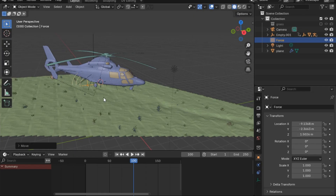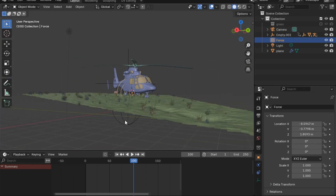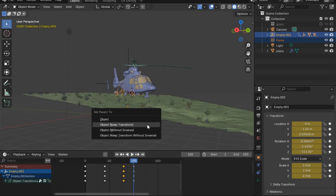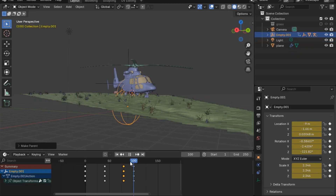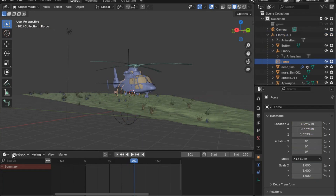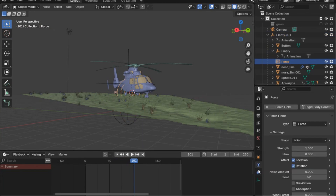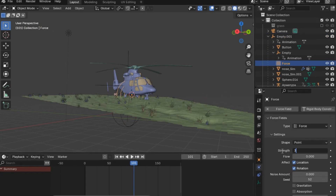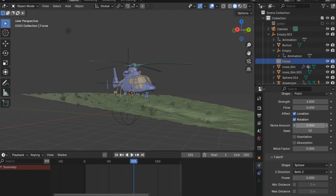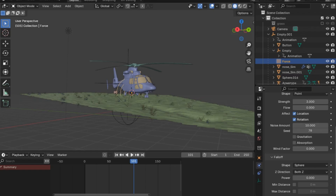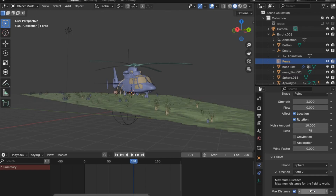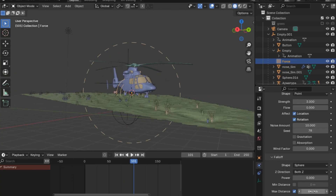Select the empty, press Ctrl+P and parent the force field to it, so whenever the helicopter or the empty moves, the force field moves as well. I'll set the strength to 3 and the noise amount to 2000 with seed 75. We'll add a max distance to determine how far the grass is affected by the helicopter's wind — I'll set it to 11.3.